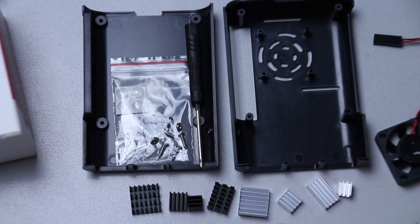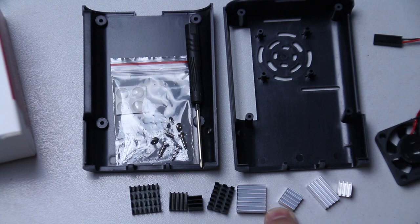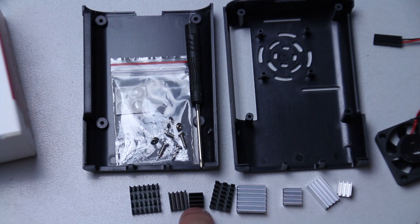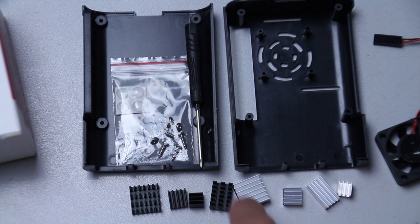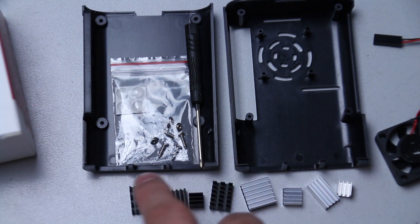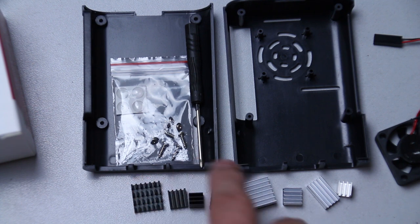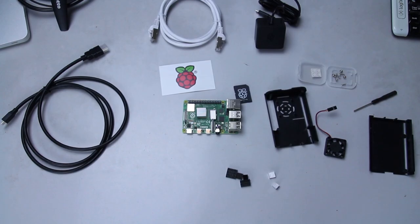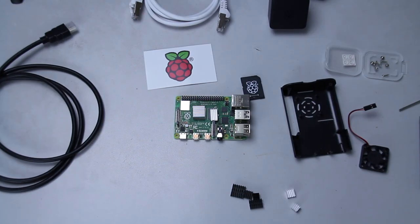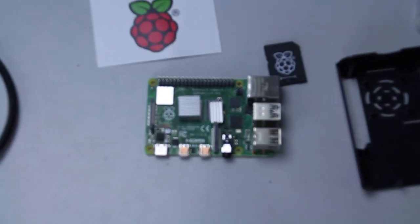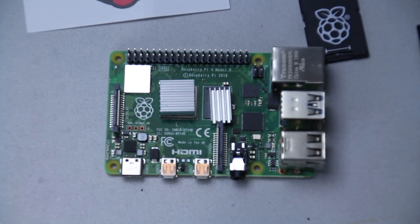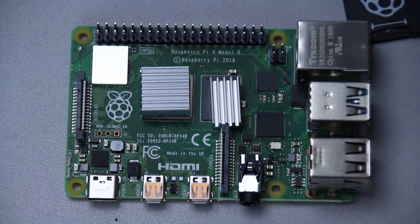I think the grey ones, the metallic ones, are better than the black ones. But it's just a guess. Because these feel a little bit cooler than those, just by touch. This is the complete set. And we're going to try and install here.